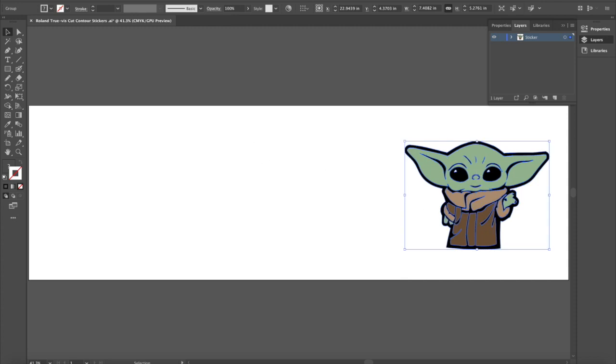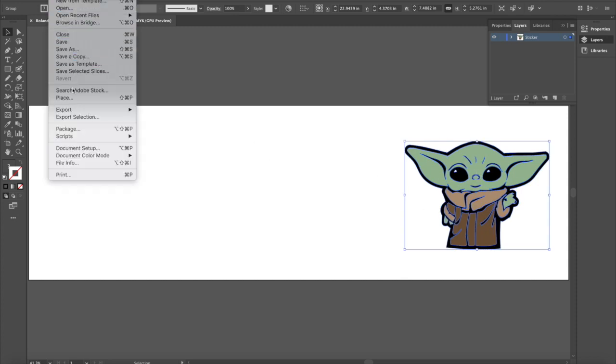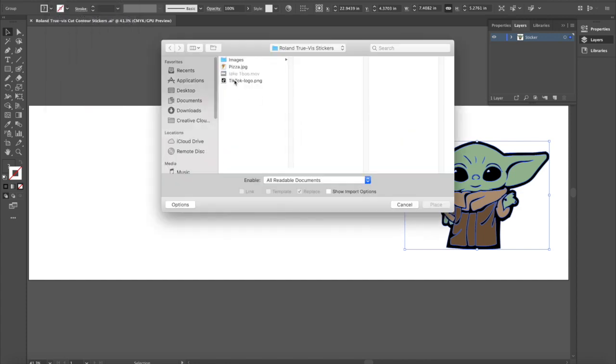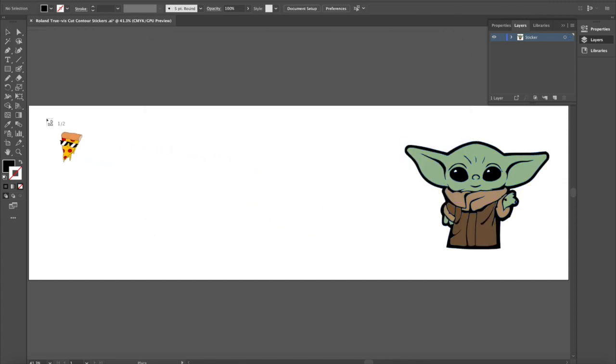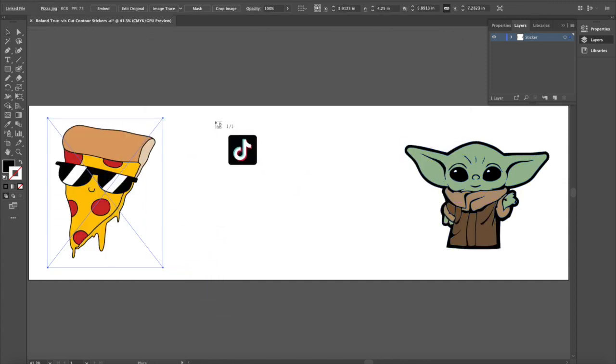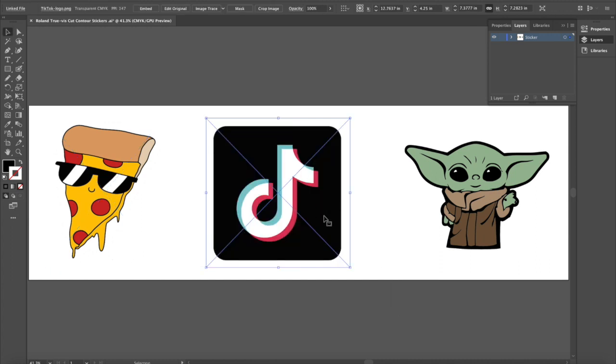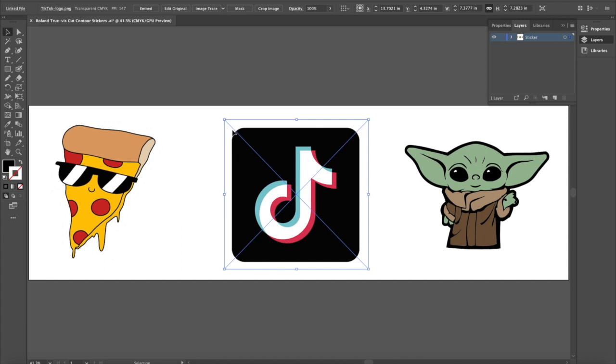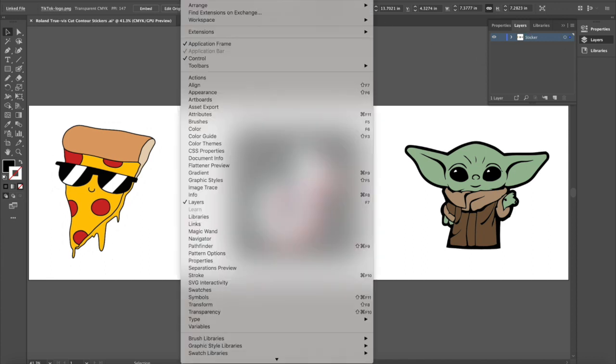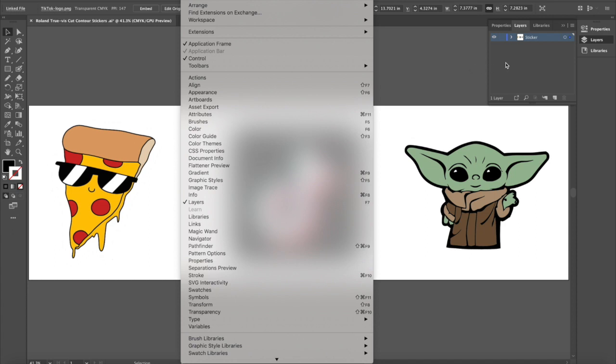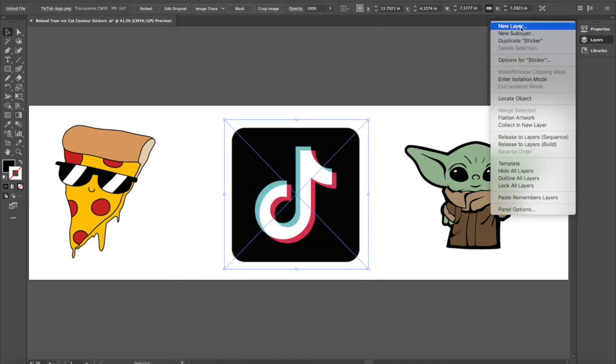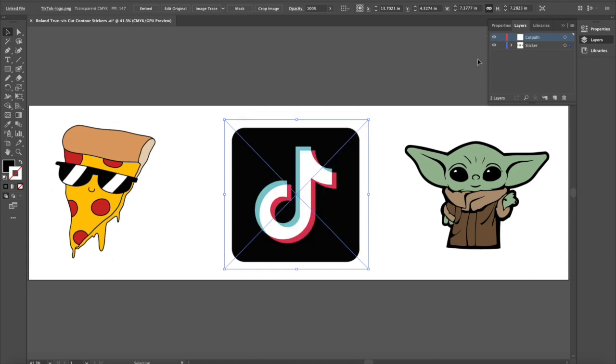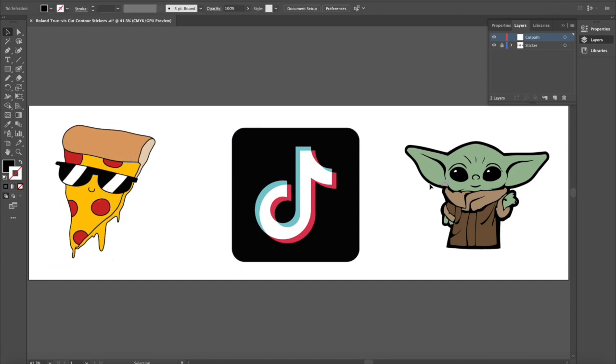So here we got Baby Yoda and I'm going to file place and grab these two images. Before I get into generating the cut path, I already have my layers open. But if you didn't have them, you would choose Window Layers. And I'm going to do a new layer right here. I'm going to label this one Cut Path. My other layer is already labeled as Sticker. One thing I do like to do is I sometimes like to lock this temporarily just so that way I don't accidentally move it.